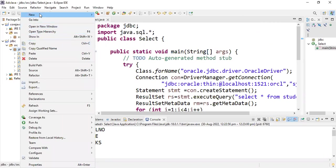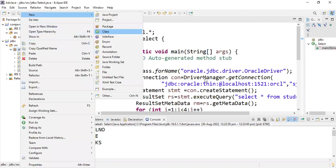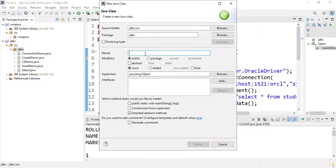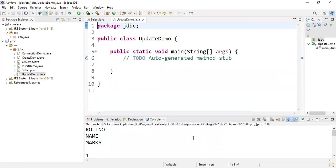Let's take a new file and create a new class. Let me name it UpdateDemo with a public static void main method.